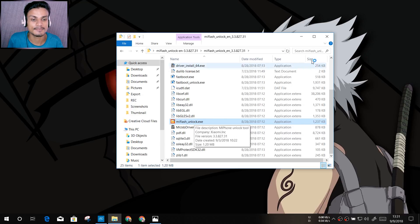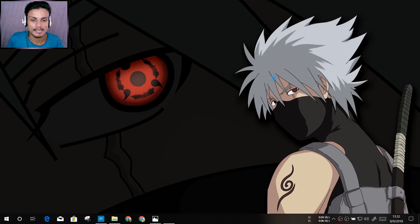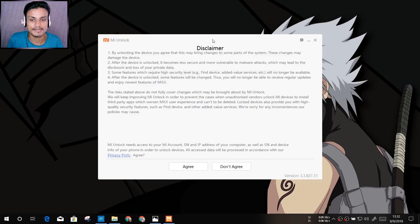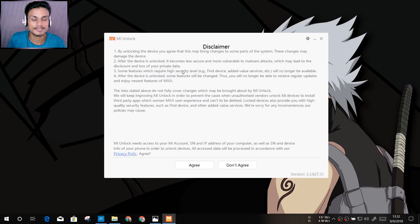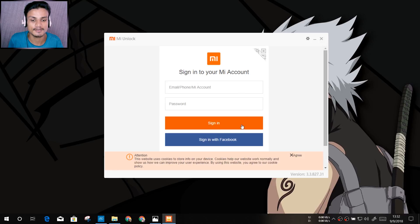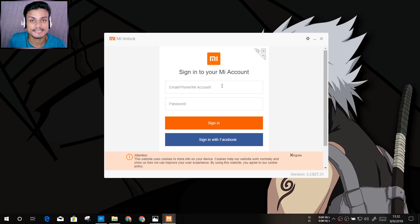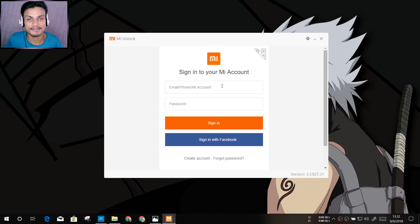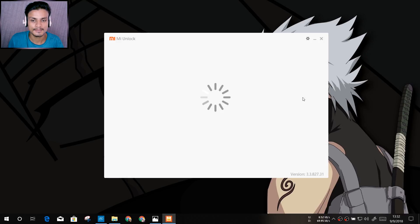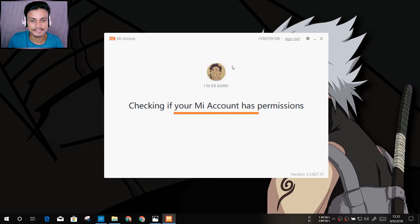Now you just have to open the file called 'Mi Flash Unlock.exe' — just double-click on it and it will open. It will ask if you agree to the terms; just click Agree. Then you have to sign in with your Mi account — sign in with the same account you've used on your phone. It will then say 'Checking if your Mi account has permissions.'